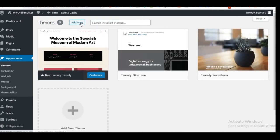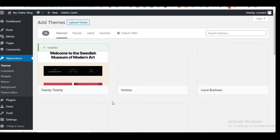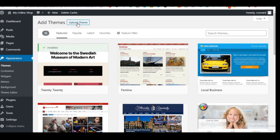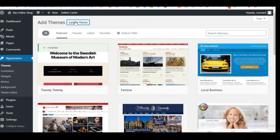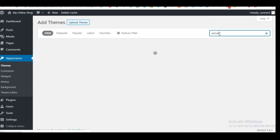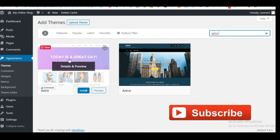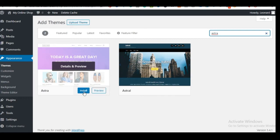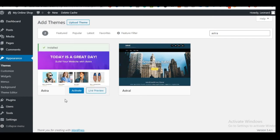From the dashboard, click Appearance and then Themes. The currently active theme is shown. Click 'Add New' to install a theme. If you have a premium theme to upload, click Upload and choose the file. In our case, we're going to install a theme from the WordPress theme repository — search for 'Astra.' The Astra theme will appear; click Install and then Activate.